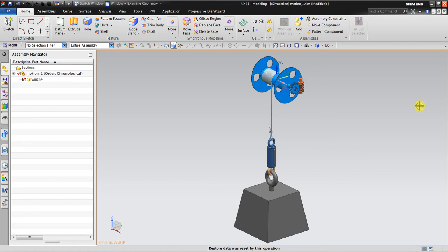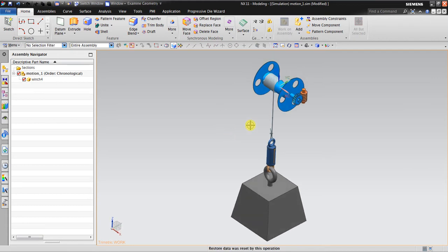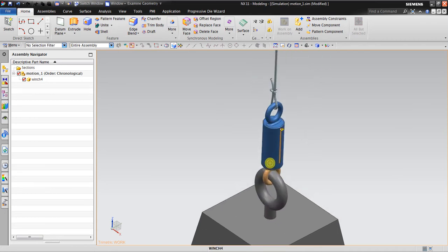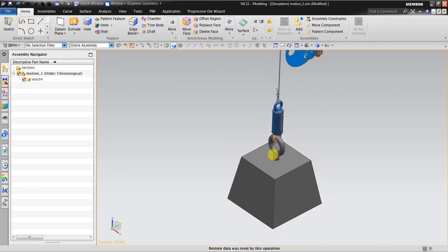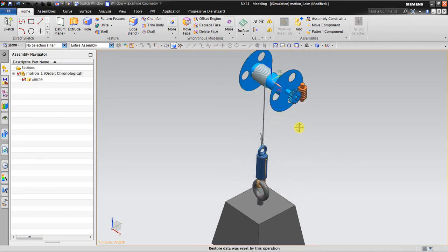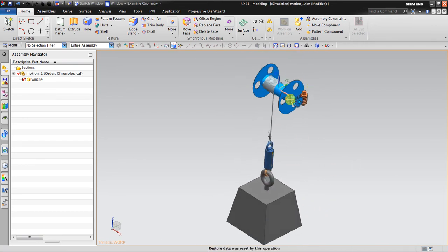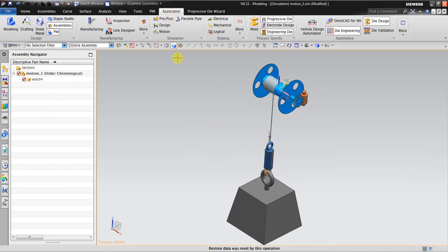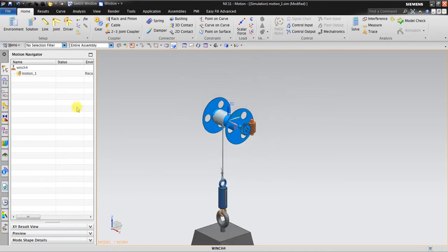Hello, welcome back again to the NX tutorial. In this session I have a study case — it's a winch. The project involves a winch, a rope, a scale, and a weight. We need to investigate the minimum torque required to lift this weight. I'm going to the application and going to Motion.